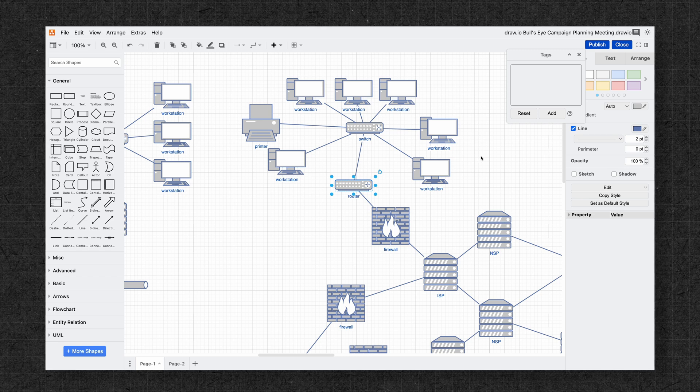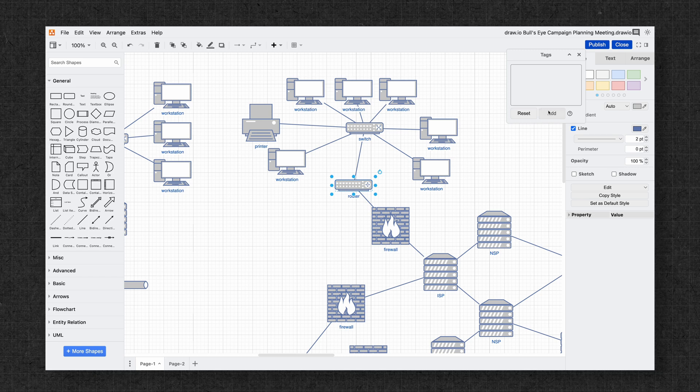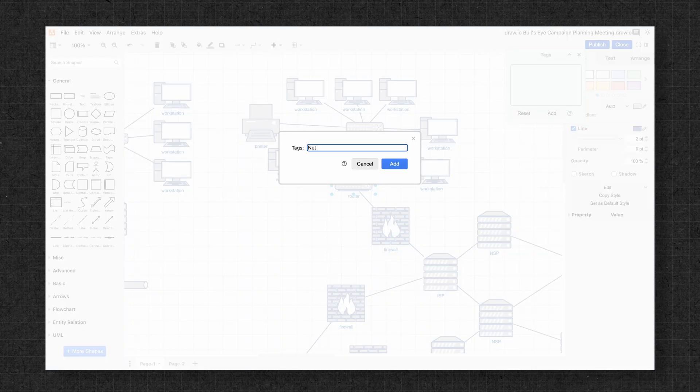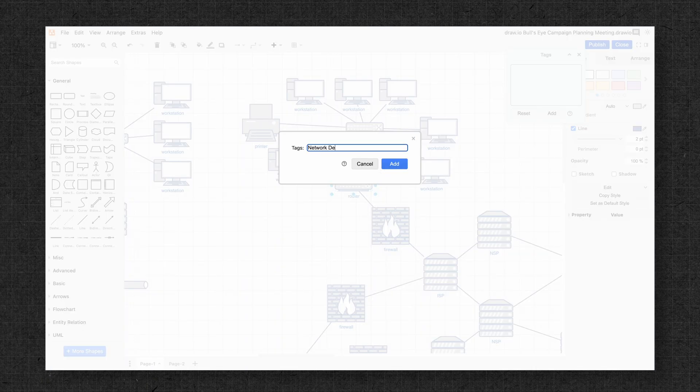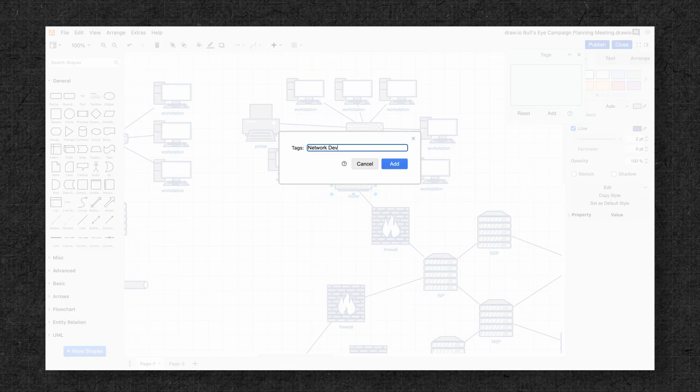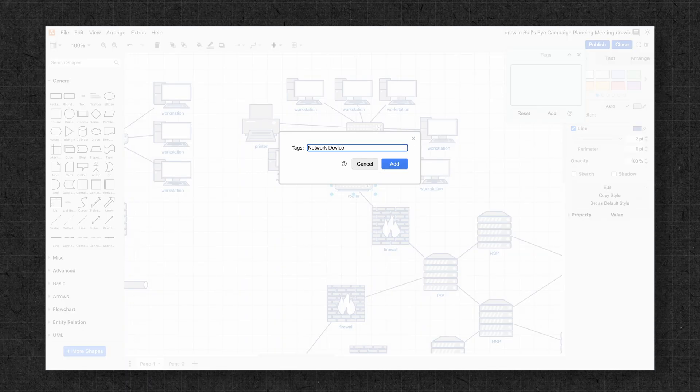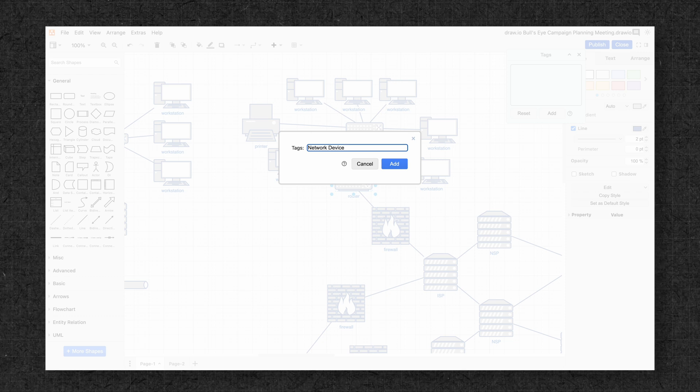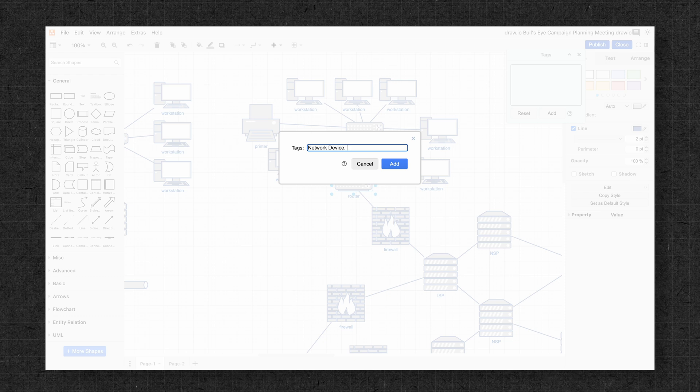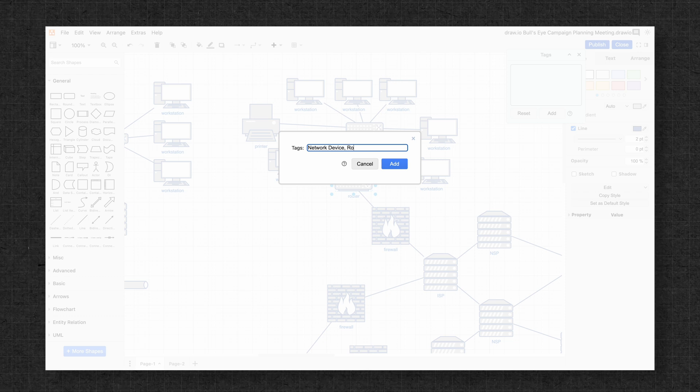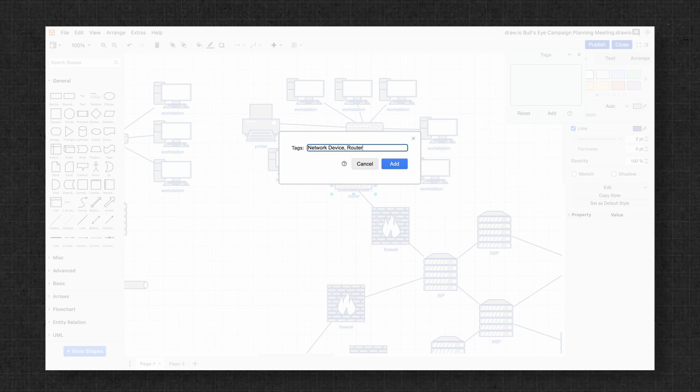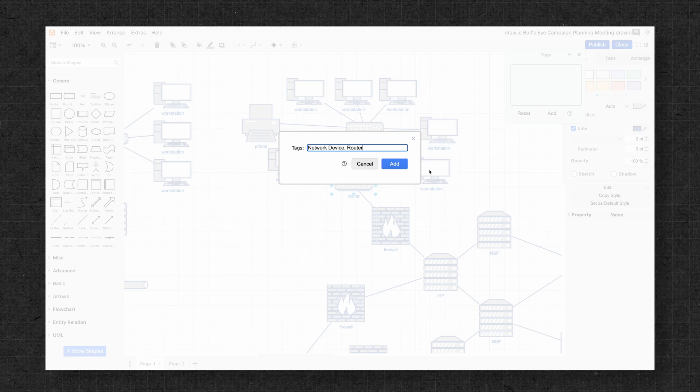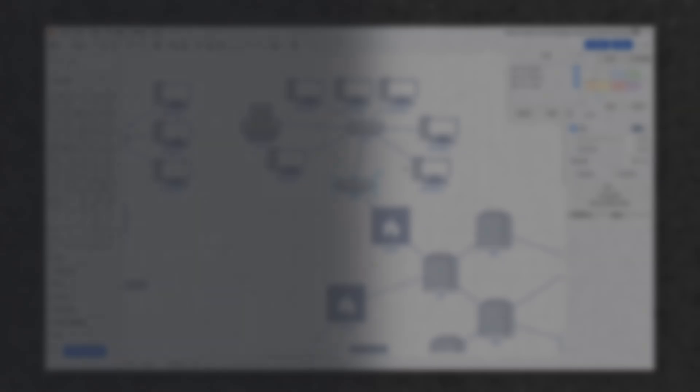Once the tag panel is up, select a shape like this router and enter your tag dialog. Let's add Network Device. You can add multiple tags, such as Router, by separating them by commas and repeating this process with other elements like switches and firewalls.